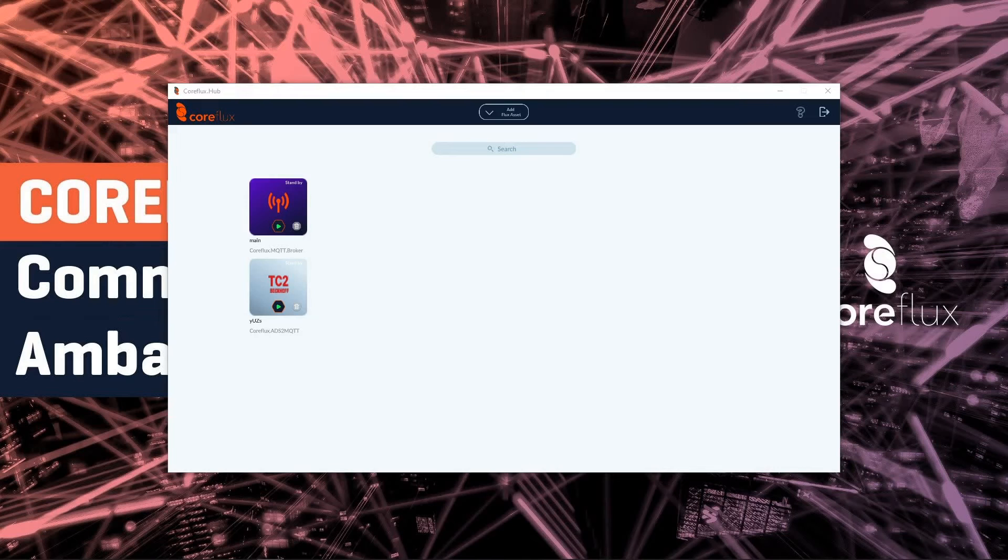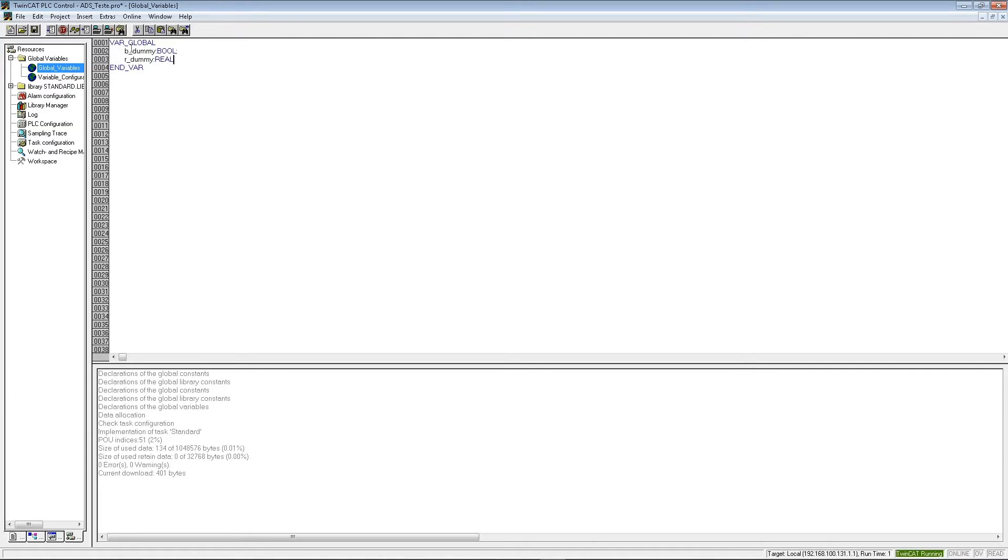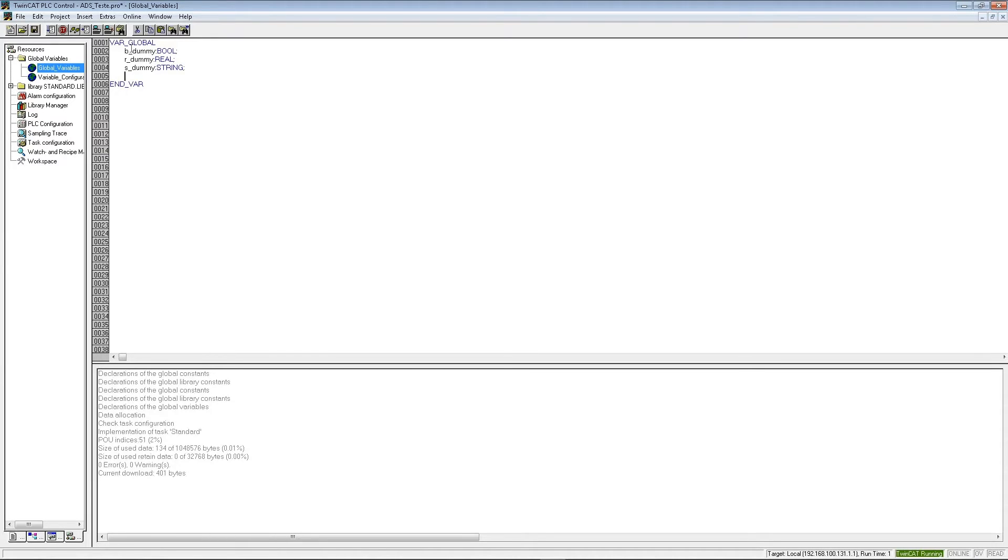So let's now go and program on TwinCat. We are going to create a new PLC project. And in here we are going to place some variables. I'm going to start with a boolean variable. And then maybe a real, this is a floating point variable. Afterwards we can place a string, strings are nice for testing.